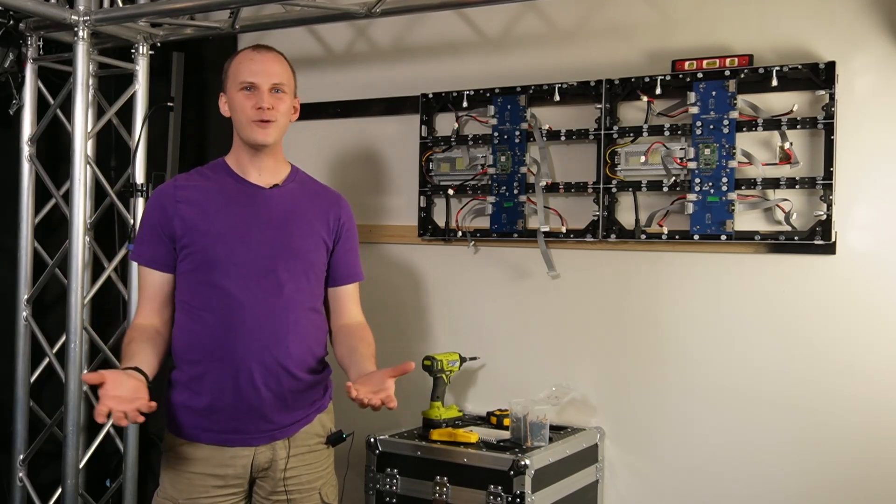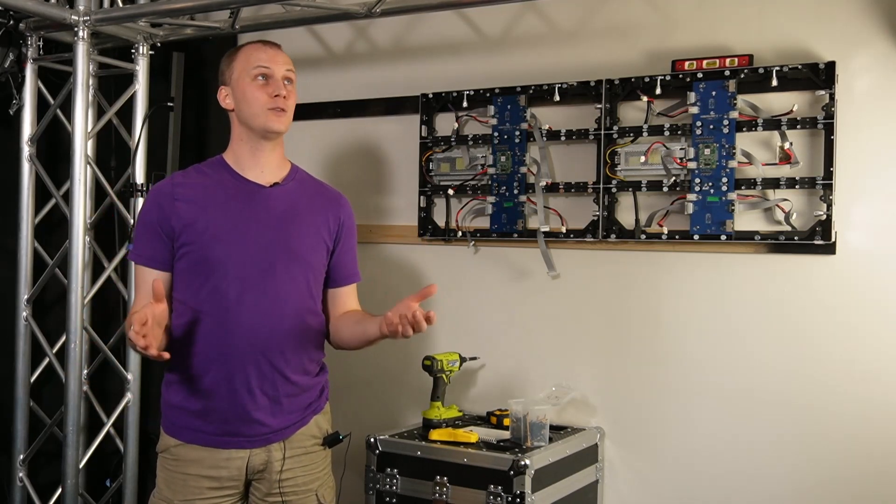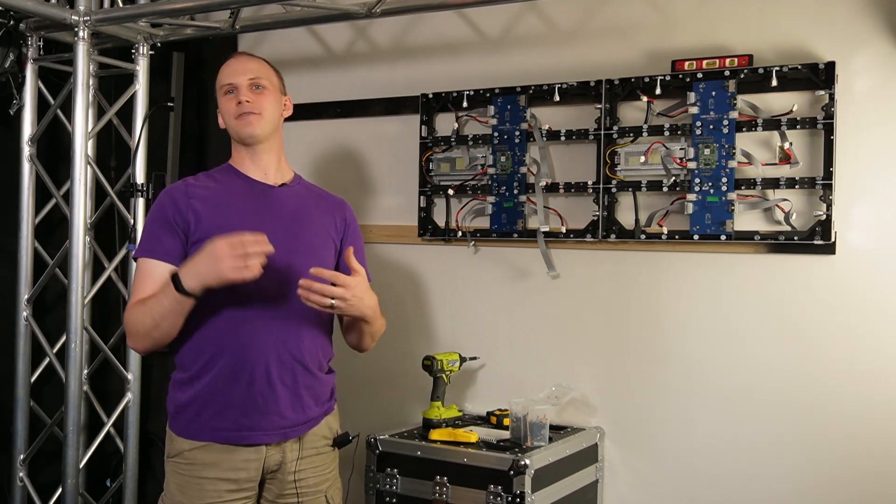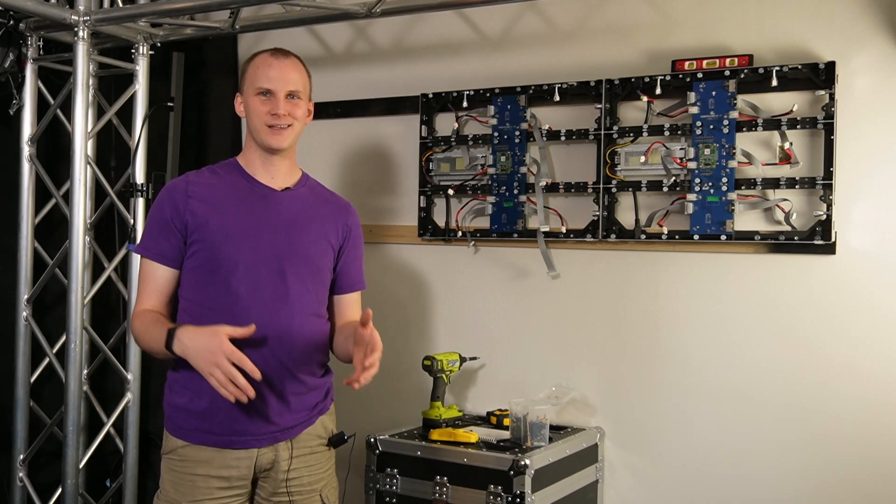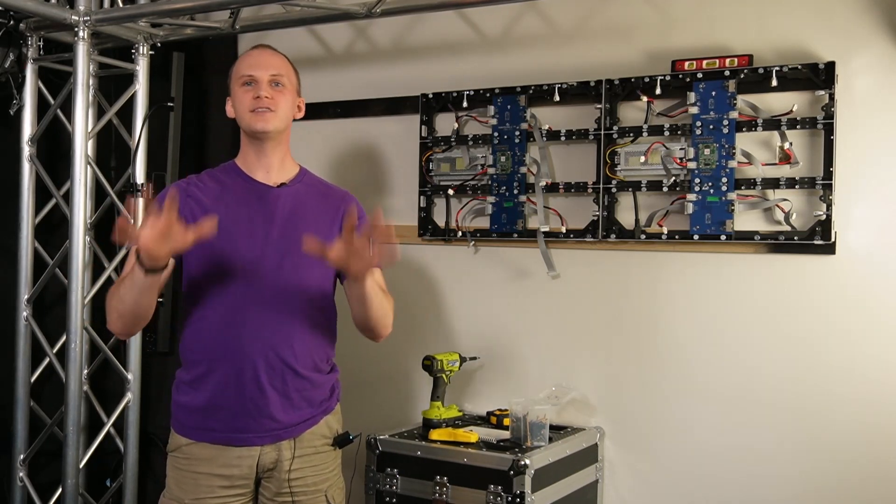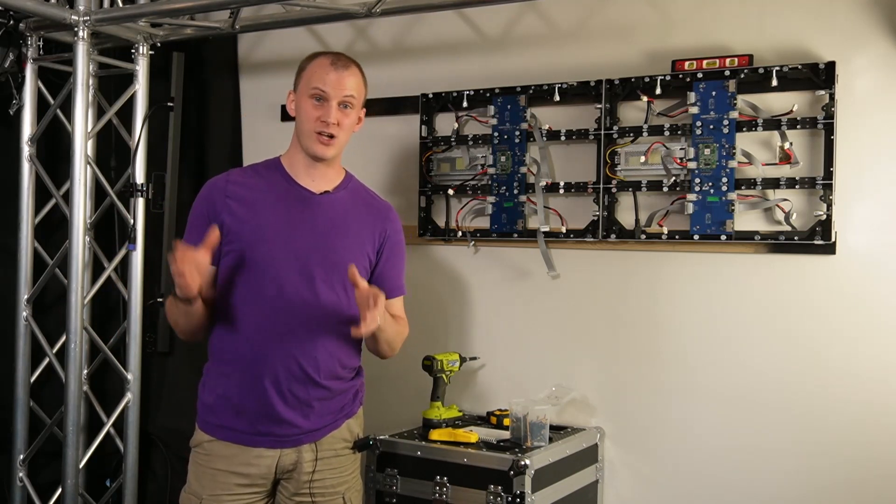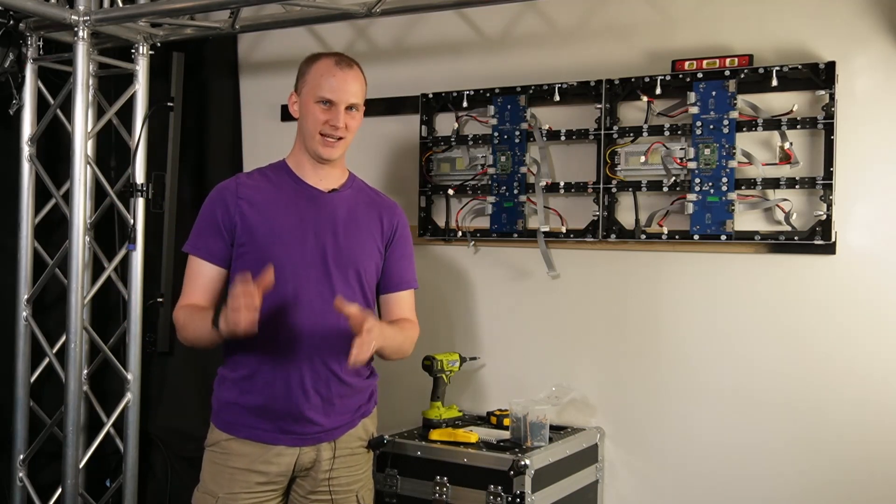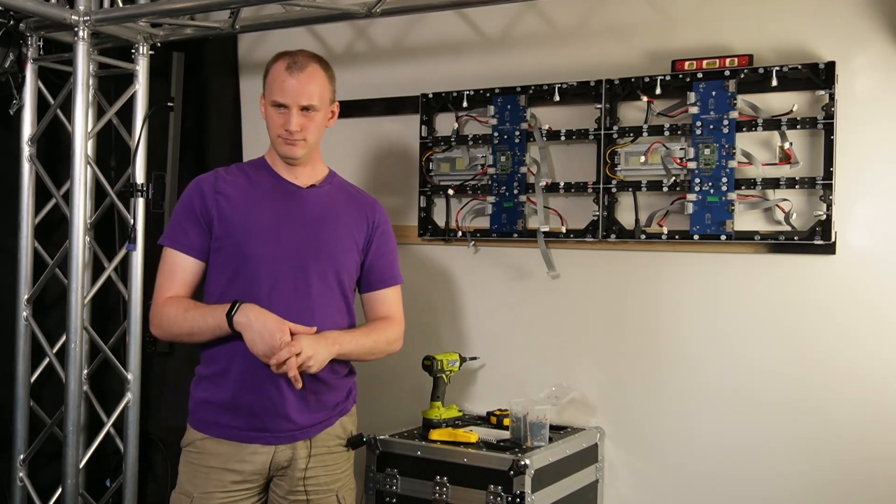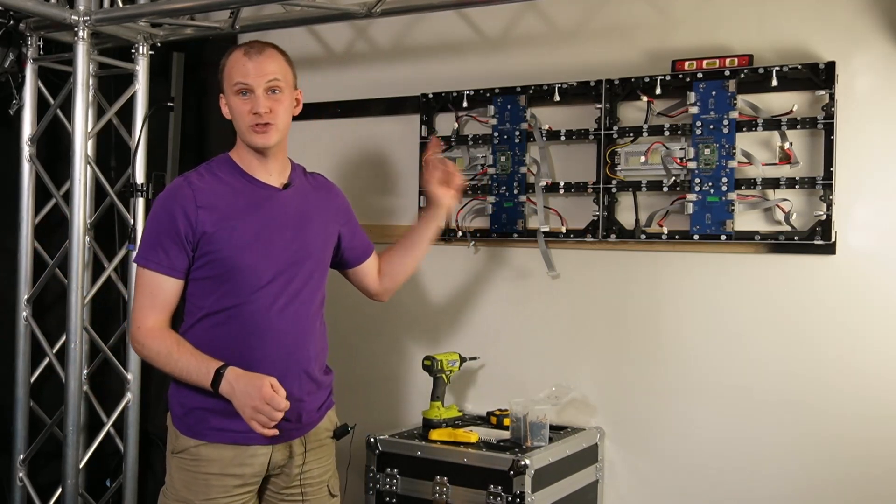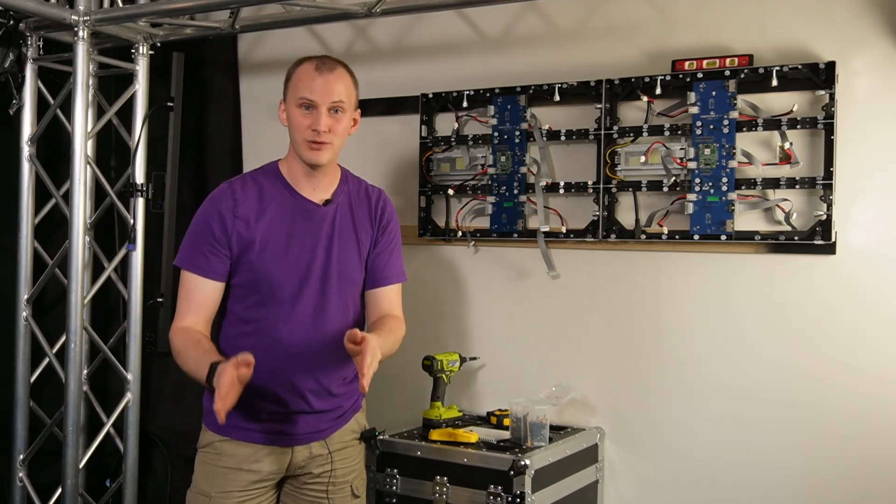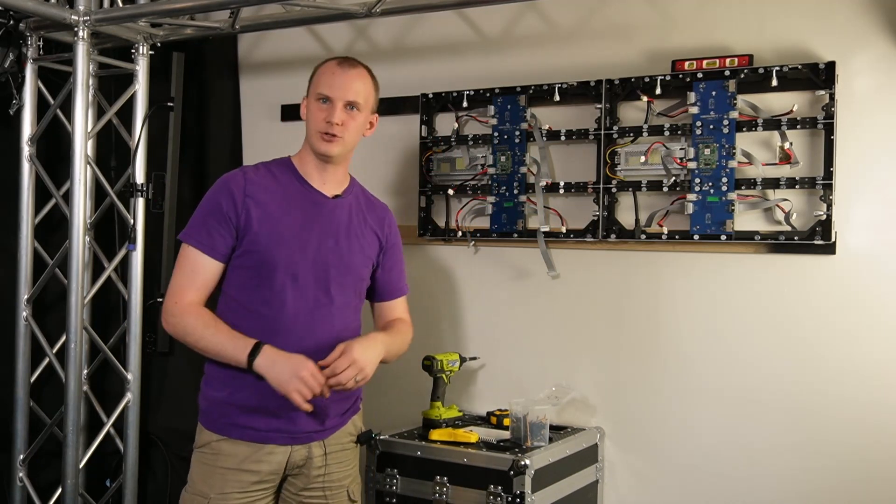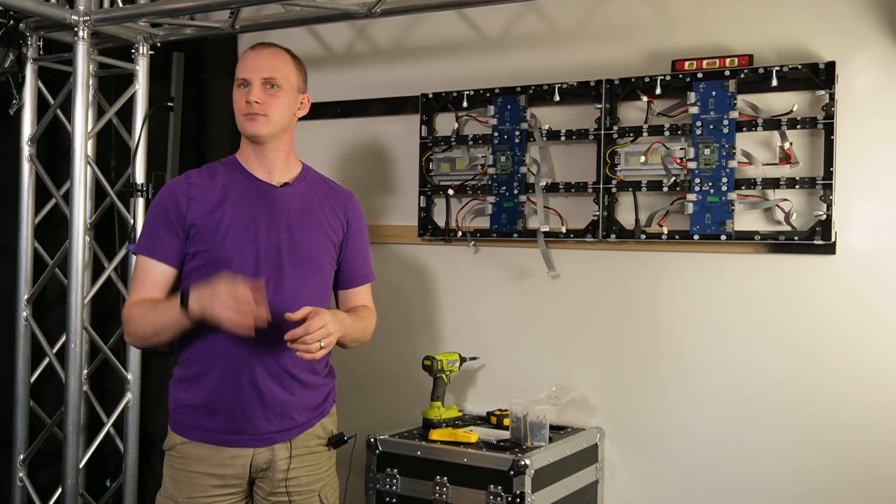But also, you don't want to overpay. LED walls, more than really almost anything else in the industry, have a massive range of different price points, and sometimes it's hard to tell what might be right for you. So today, this is going to be a how-to on installing a permanent install LED wall in collaboration with our friends at Creation LED, creationled.video. That's their website, it's not .com, it's .video.